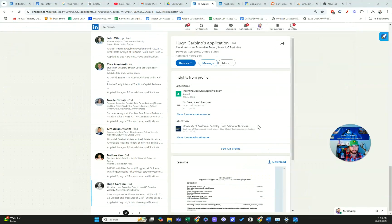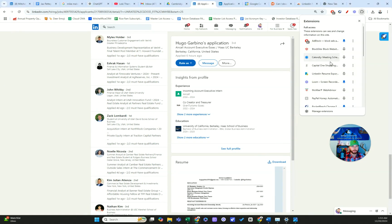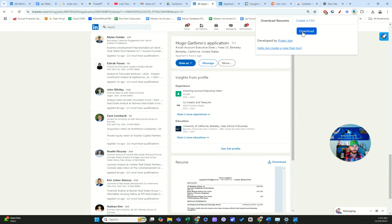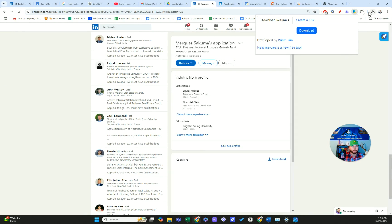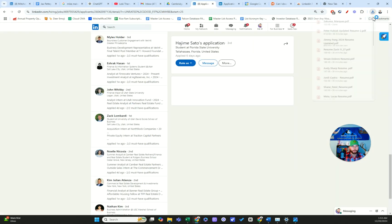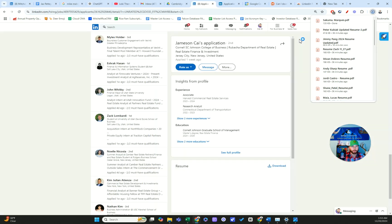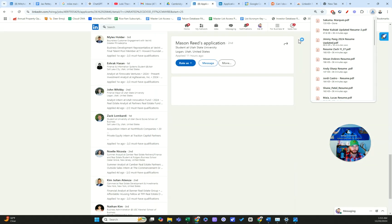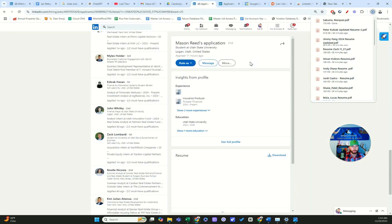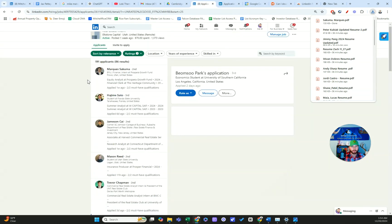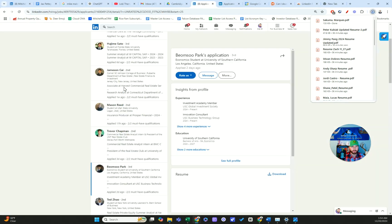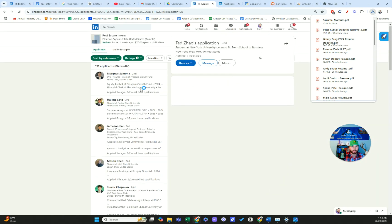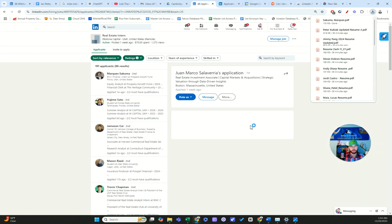If we go back to LinkedIn, this extension also has a download resume option. So watch here, boom, boom, boom. It's going a little slow, slower than before, but right now it's rapid downloading all these resumes, so I don't have to click on each one and individually download it.